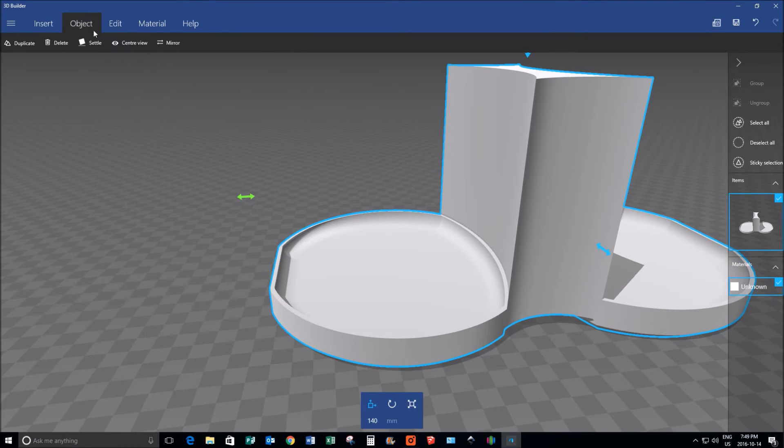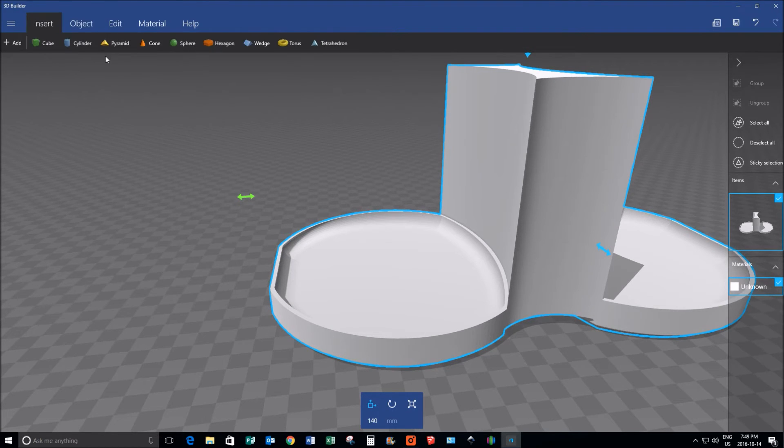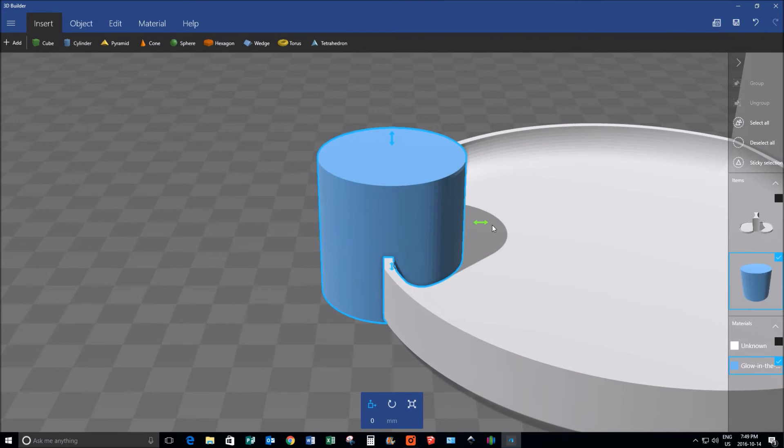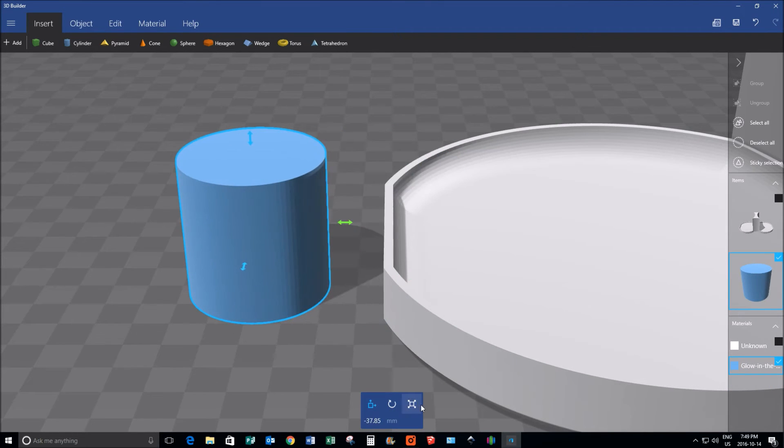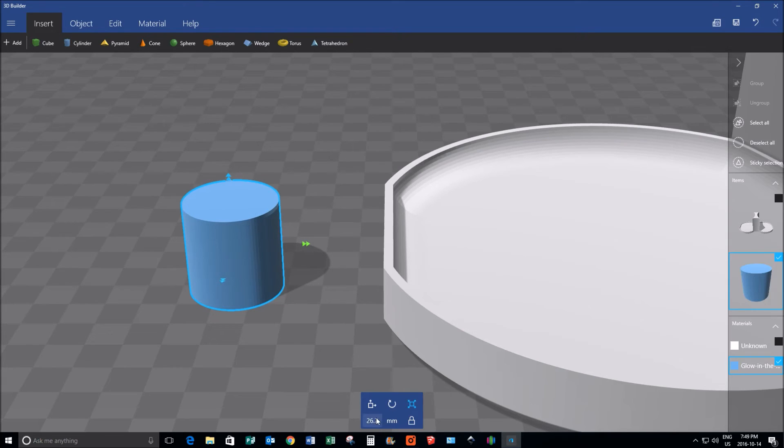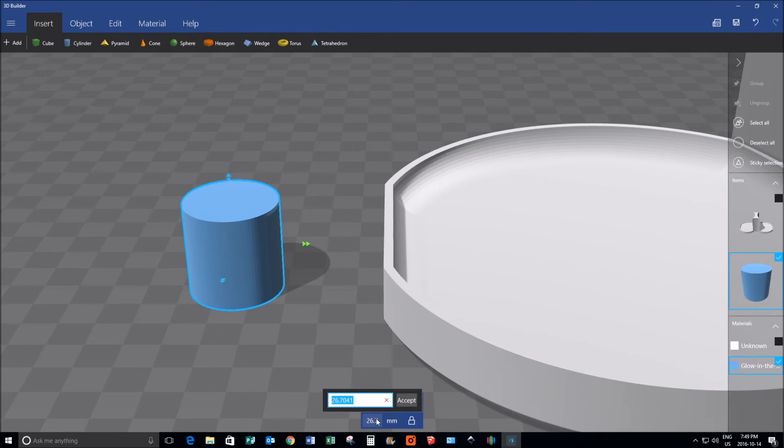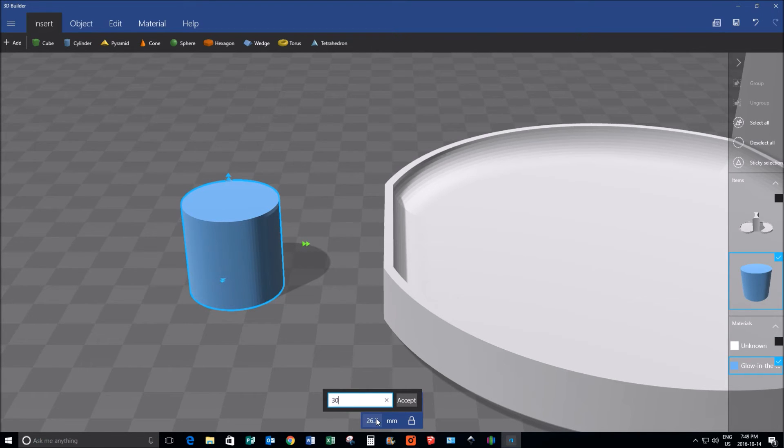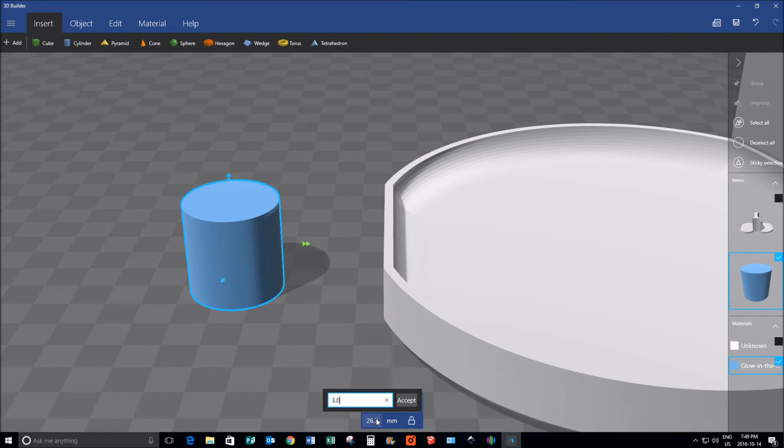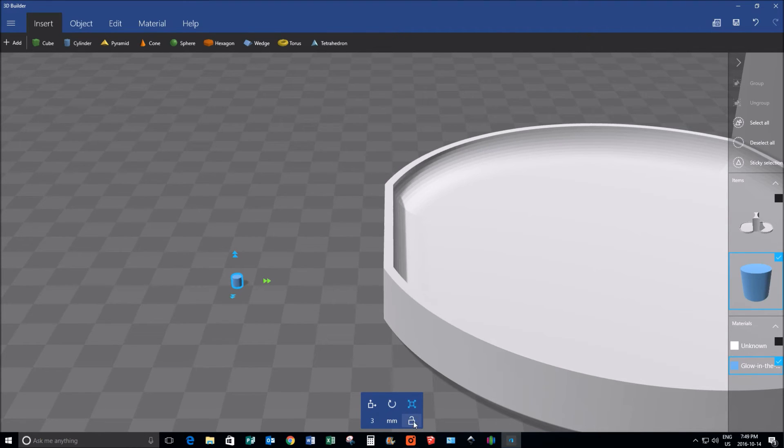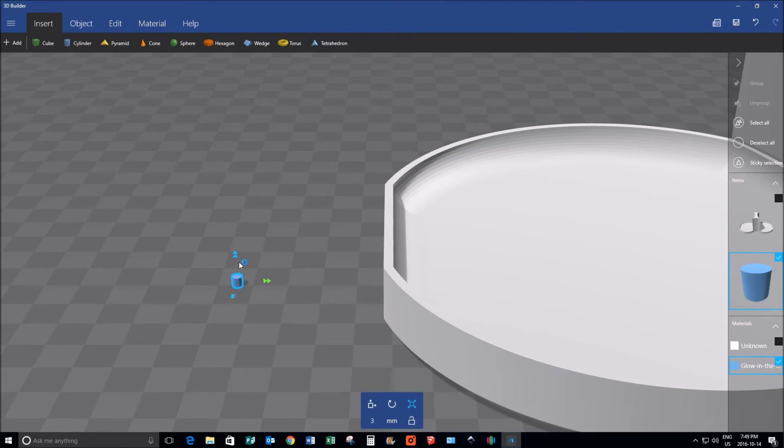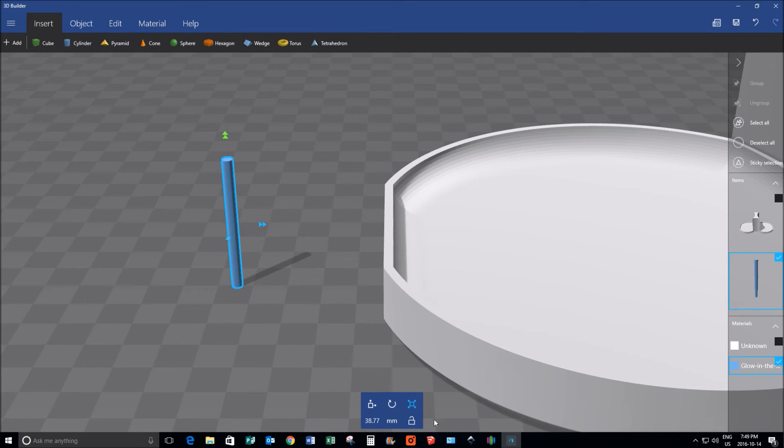So what I'm going to do is I'm going to insert a cylinder, and in my particular case, I need that cylinder to be three millimeters in diameter. And I'm going to need it to be taller. So what I'm doing is I'm unlocking the aspect ratio so I can just drag this longer, and then I know for sure that it's long enough.